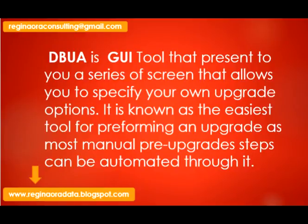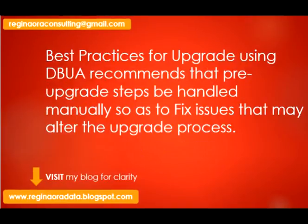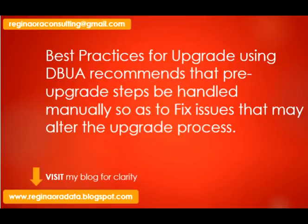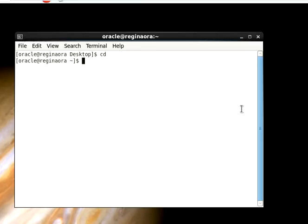Oracle recommends that we do pre-upgrade steps manually because it helps to analyze the database and prepare it for upgrade. It also helps us fix issues that would have altered our upgrade process before the upgrade starts. There are several more best practices that we should do before upgrade. As we go over our demo, we'll see them and I'll be sure to highlight them to you.